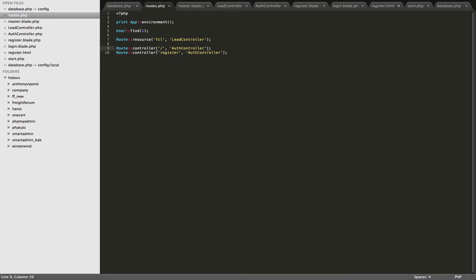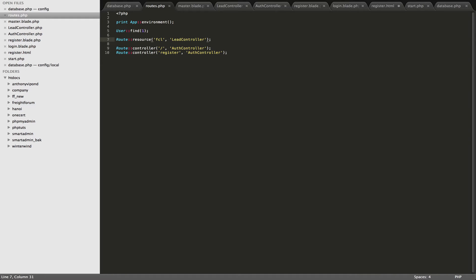That's going to be defined within the controller using Laravel methods. And the same thing with this register right here. And I also have a resourceful route right here, and this is going to be one of the leads pages. So when somebody types freightform.com slash FCL, they're going to get sent to the lead controller. And I'll show you more about resourceful controllers later on.